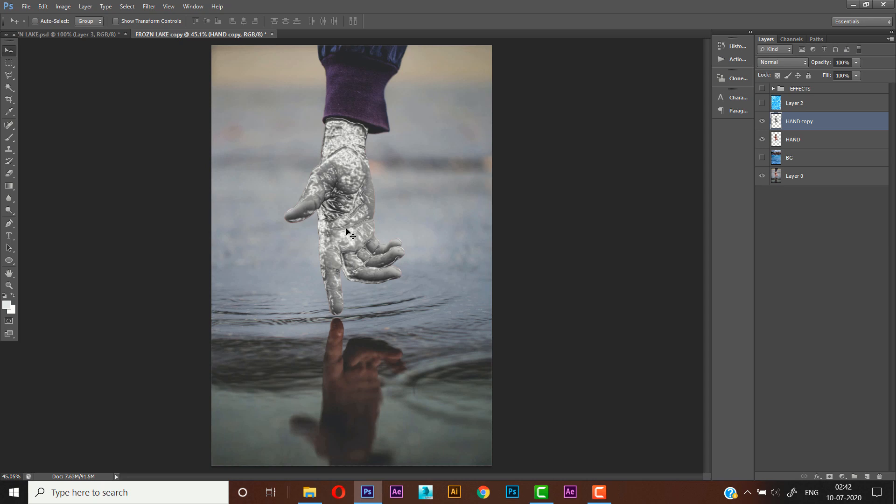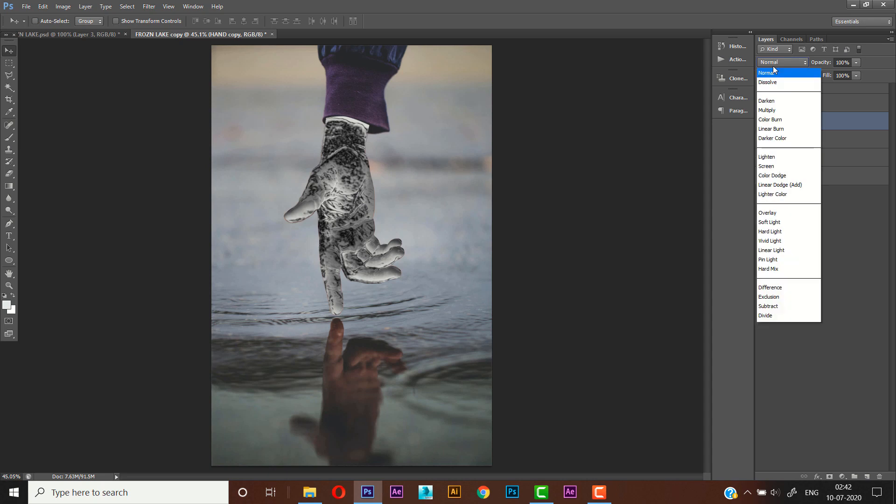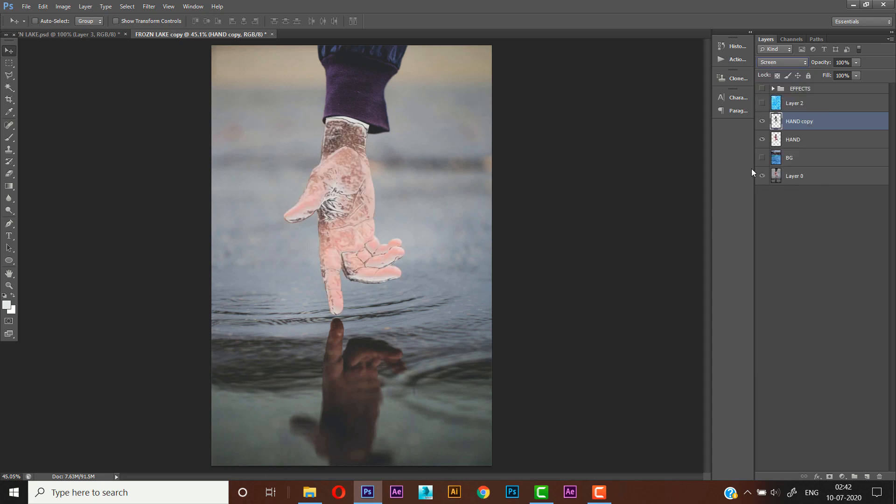So it's not looking nice. Now we have to make it look nice. Now Control I to invert it. Cool. And we'll set the blending mode to Screen.